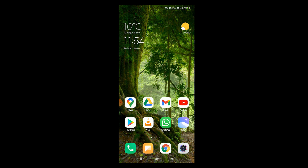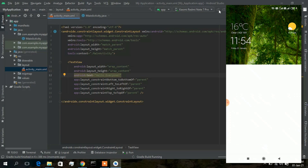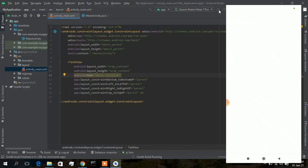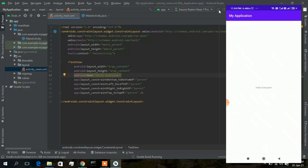To make a small code change, let's change 'Hello World' to 'Hello Everyone' and run the app again. As you can see on the phone, it has updated from 'Hello World' to 'Hello Everyone'. Congratulations — you have just installed and run your first Android app on your phone.